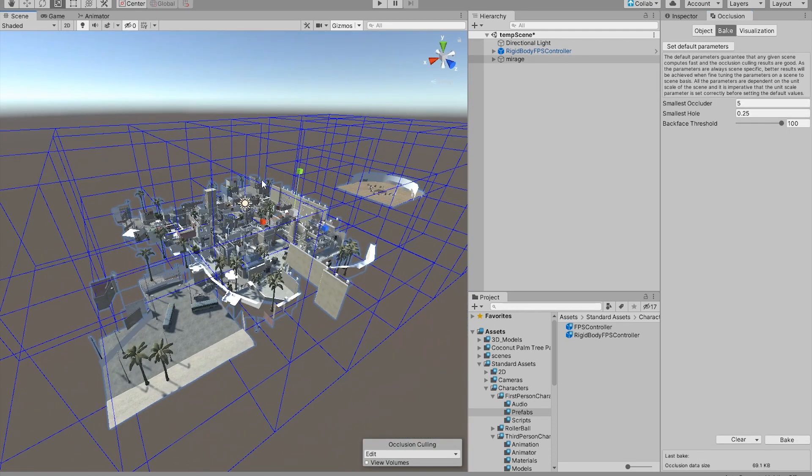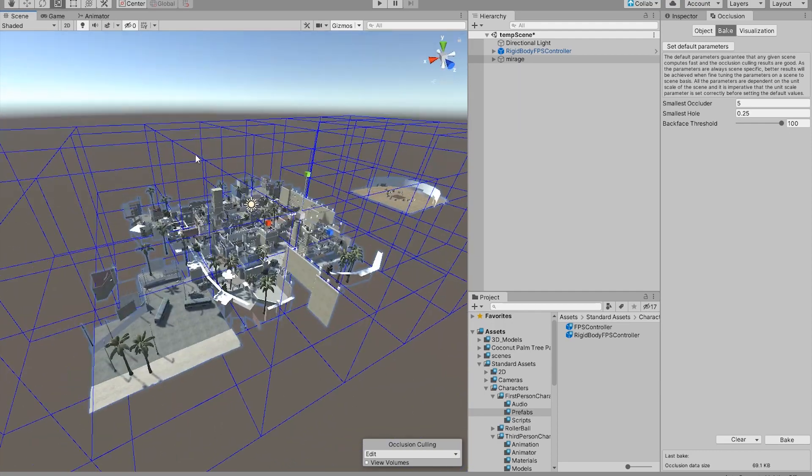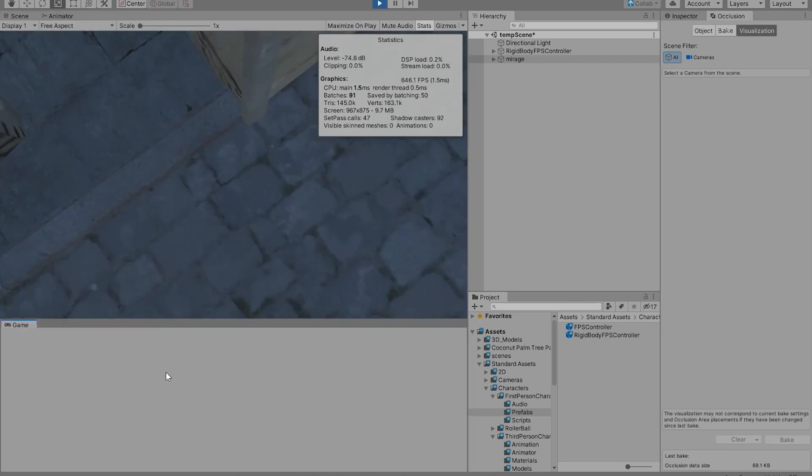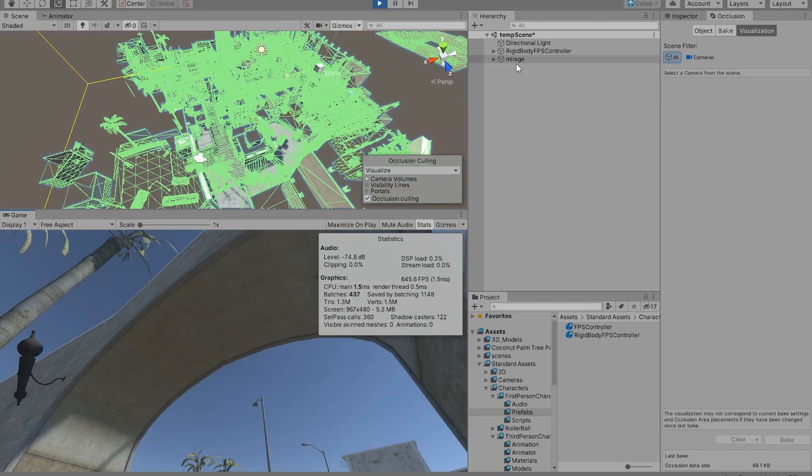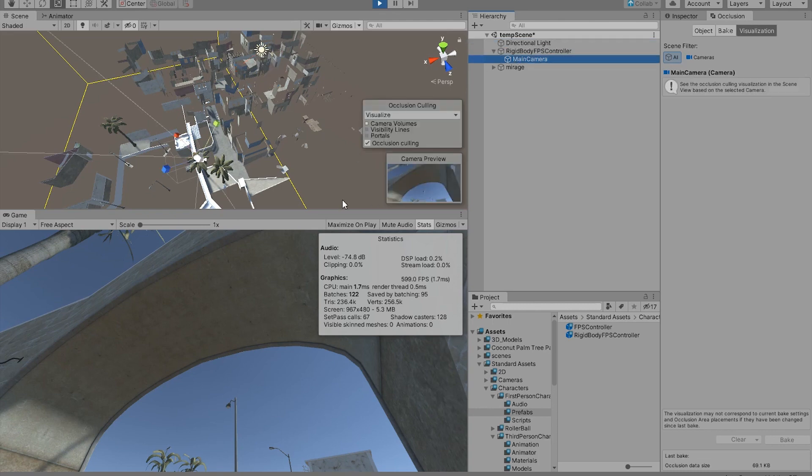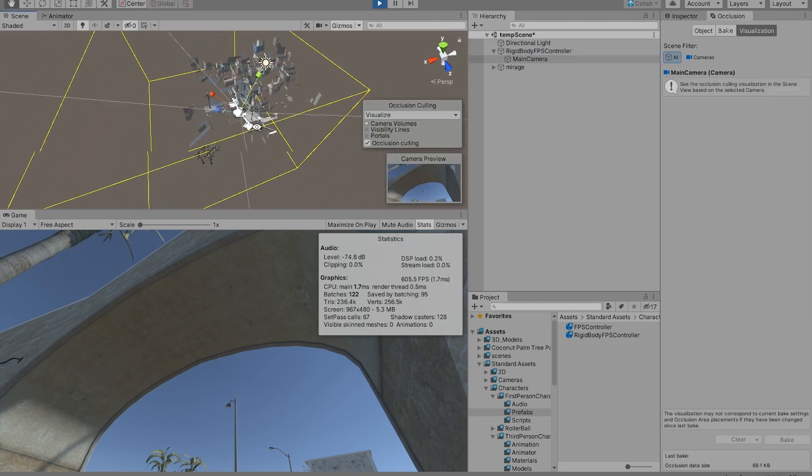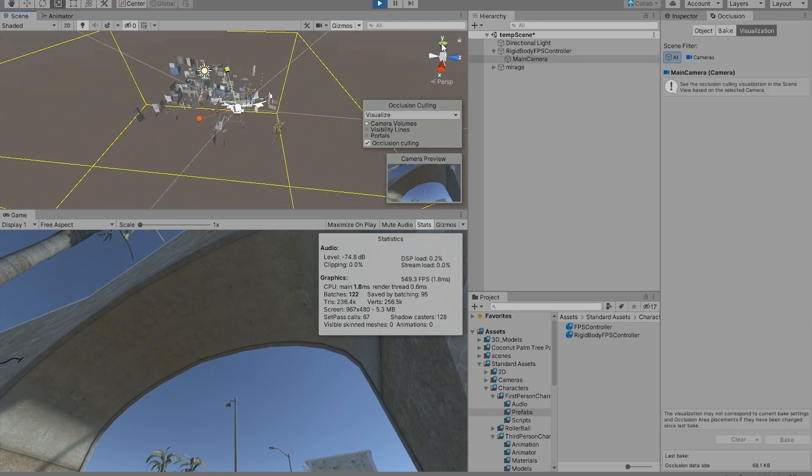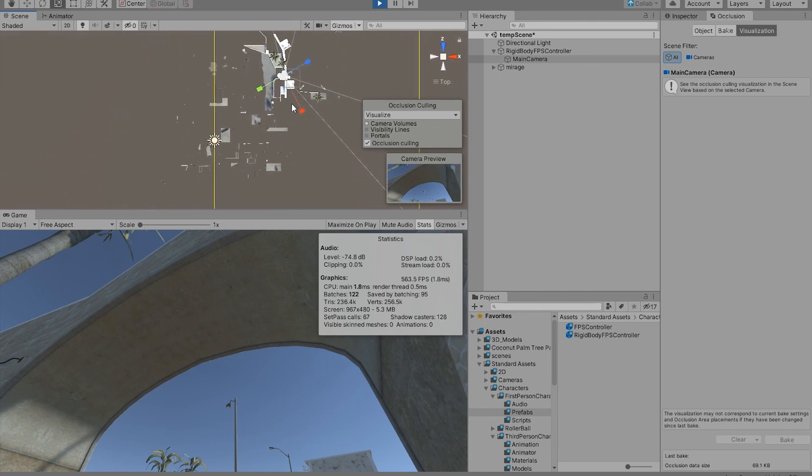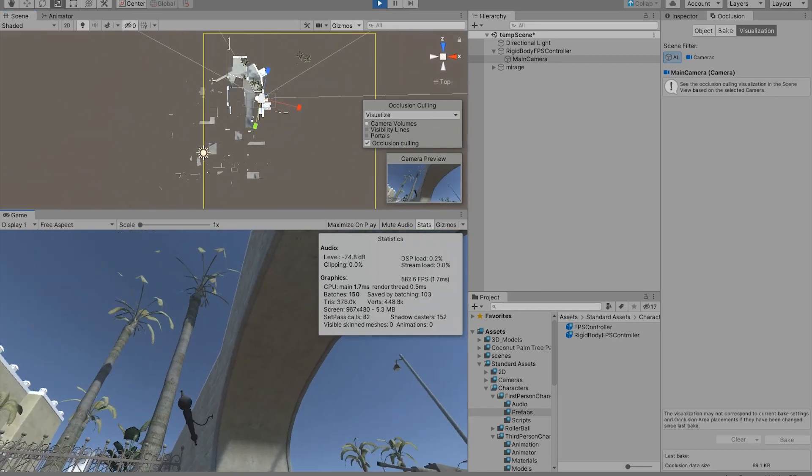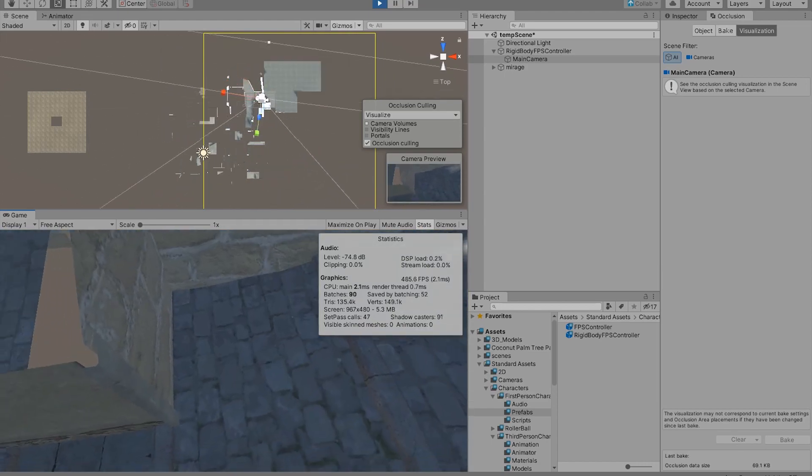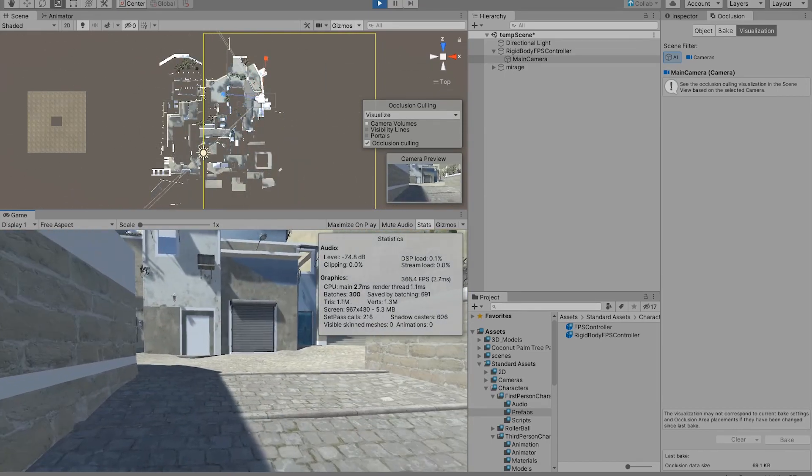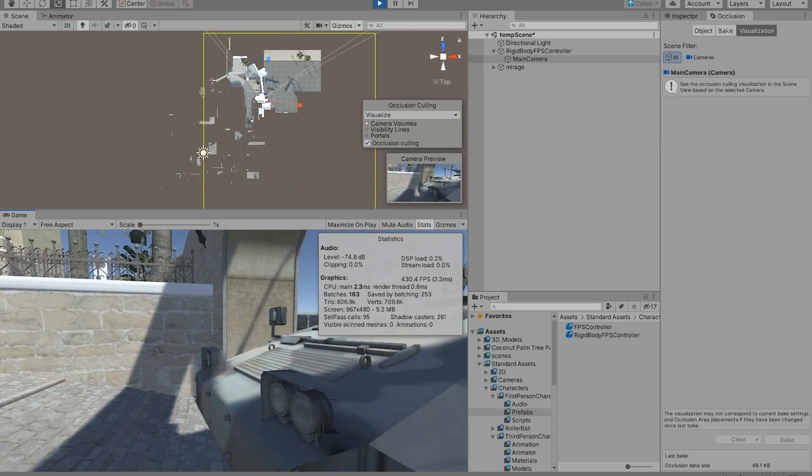Okay, once you've done the occlusion culling, we should have some blue squares in our game. And now let's test it. Okay, now we can see the culling taking place.